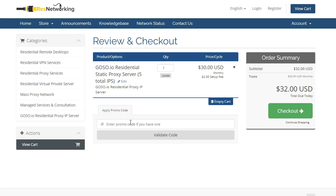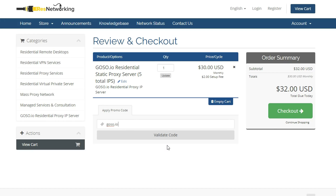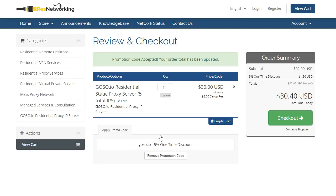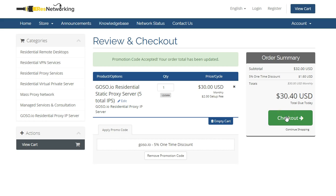If you have a coupon code, we have one. If you type in goso.io and click on validate code, it will give you a discount. It might be 5%. It might be 10%. It might be 15%. It depends on when you order. So we click on validate code. As you can see here, this time it's a 5% one-time discount. It's saving us $1.60. But it's a little bit of money, but it all goes to help.